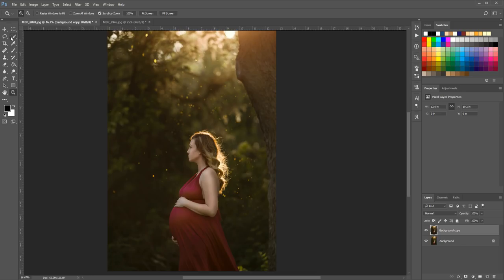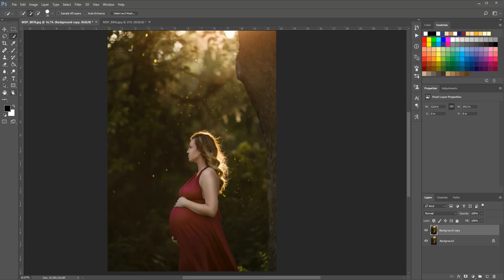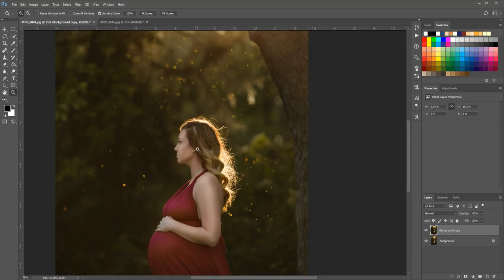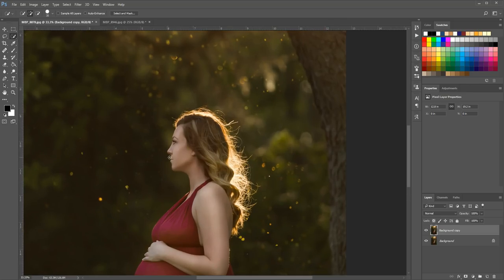We're going to grab our quick selection tool. It is sometimes located behind the magic wand tool depending on which you used last. You can right-click on the tool to choose from the menu. I'm going to zoom in first, then choose the quick selection tool and make it a little larger by hitting the right bracket key on my keyboard, then sweep it over my subject to make my selection.